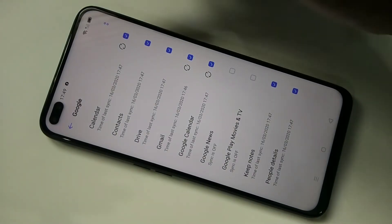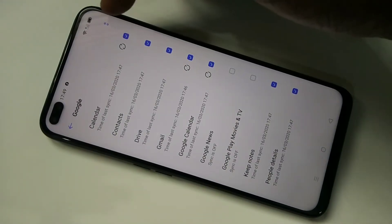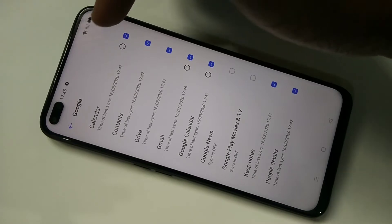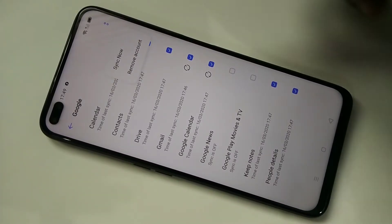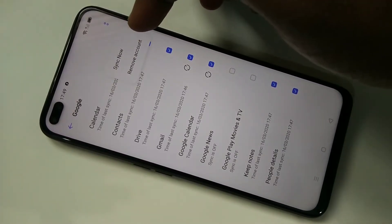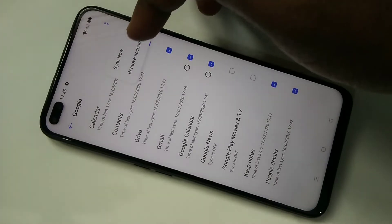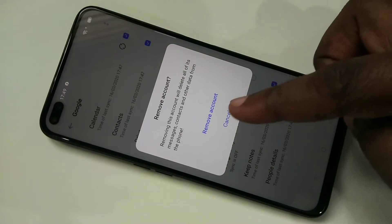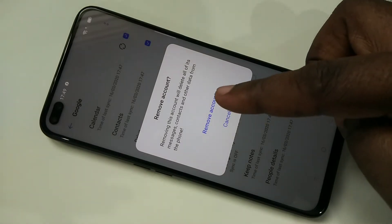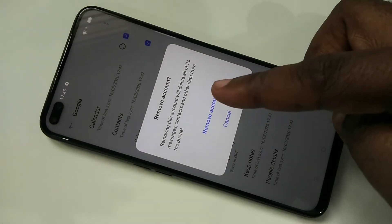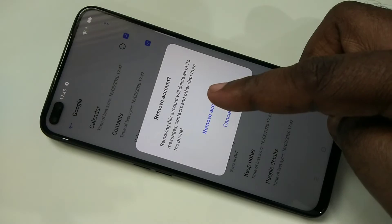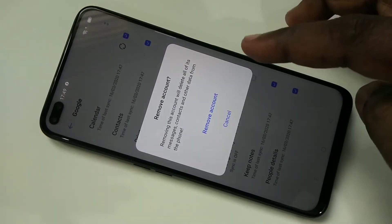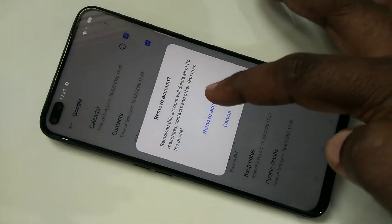On top, you can see two dots — just tap on that. Here you can see 'Remove Account', tap on that. Read the message: removing this account will delete all of its messages, contacts, and other data from the phone. Then tap on 'Remove Account'.